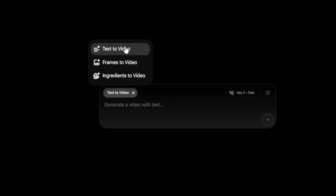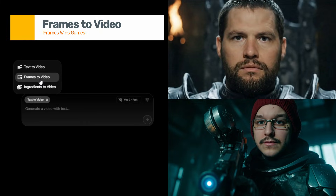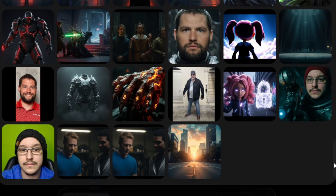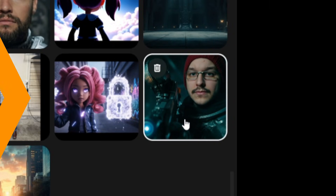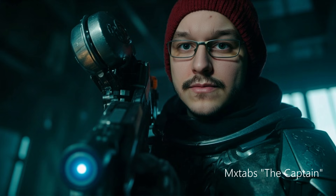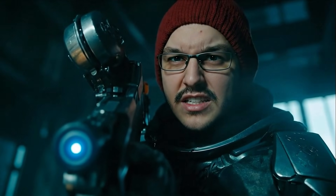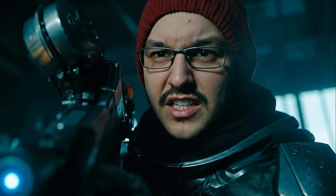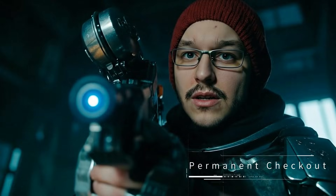Next, let's look at frame-to-video. This option starts with still images like a concept art frame, a storyboard sketch, or even a rough render. Flow then animates that frame into motion, keeping the composition and details much closer to what you upload. In our music video Permanent Checkout, we started with a still shot of MX tabs rendered on a different AI platform, but then inside of Flow, we animated that frame into motion. We prompted him to raise his gun on his target and say, 'You're not my brother anymore.' The result feels cinematic and keeps the same look and style of the original render while adding movement and performance.